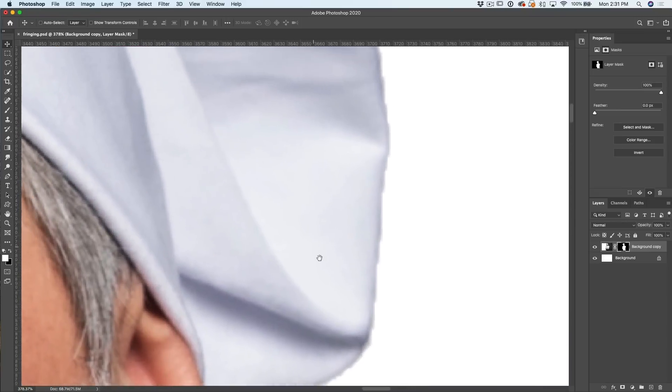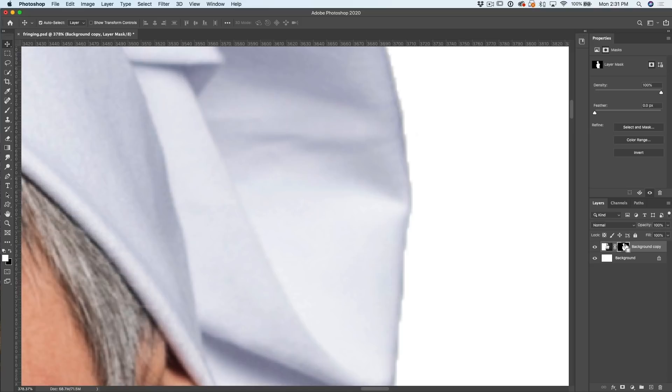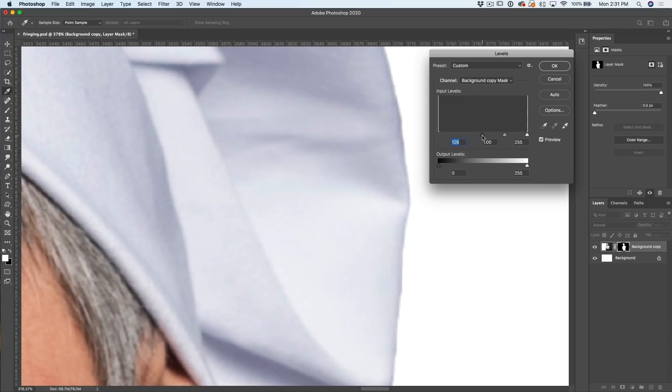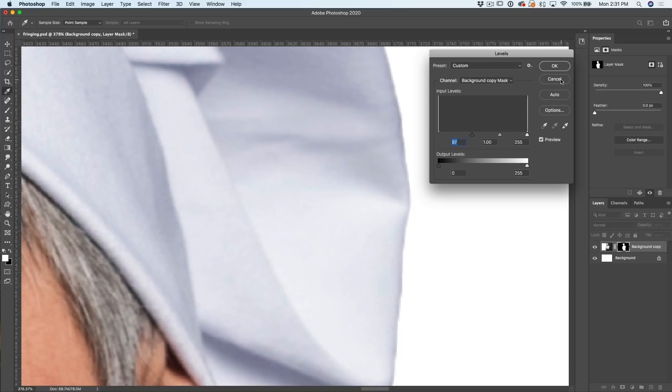Let me zoom in even closer so you can really see this right down to the pixel. This is called choking the mask. Let's find an area that's got some horrible edges there. Watch this. Control L for Levels, and then we're just going to pull it in on the black side. Notice we can see it contract right in there. You can see we get this nice clean edge now just by choking this mask.